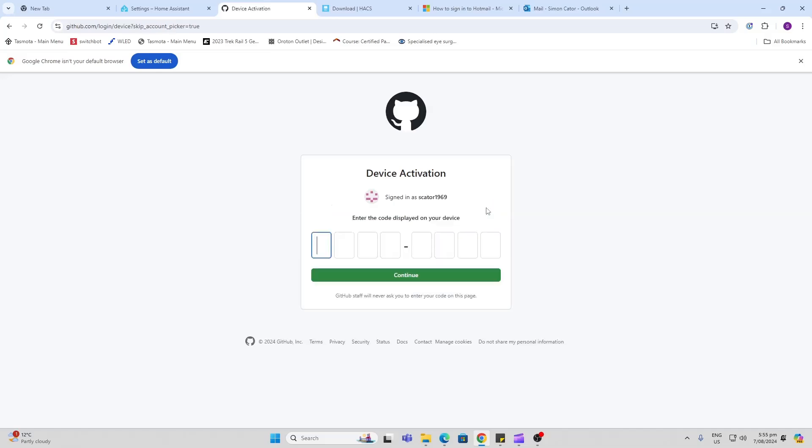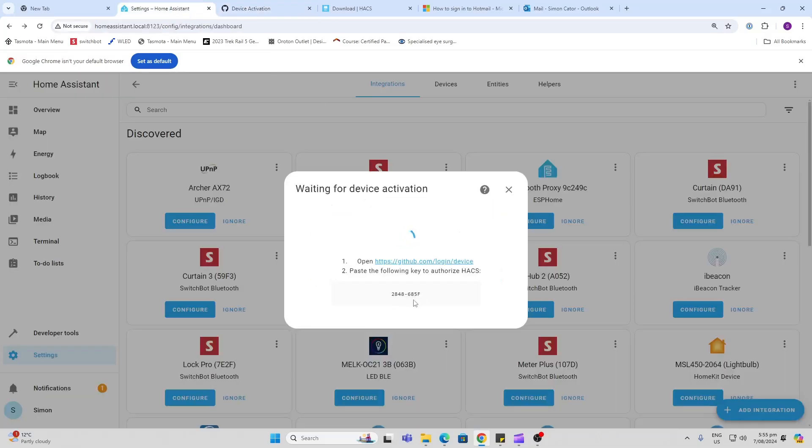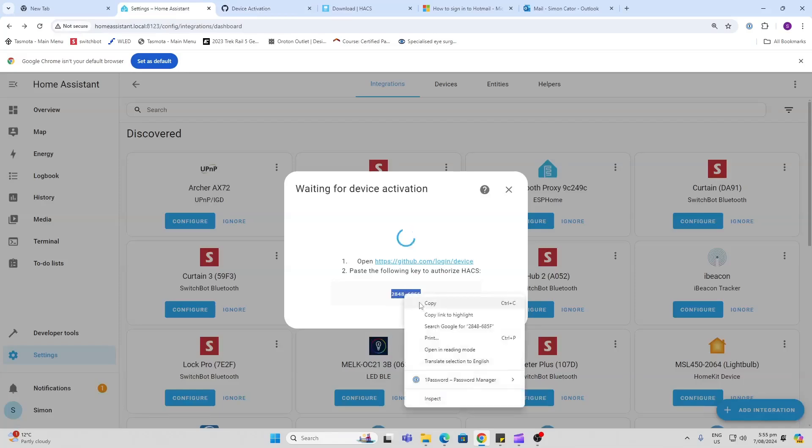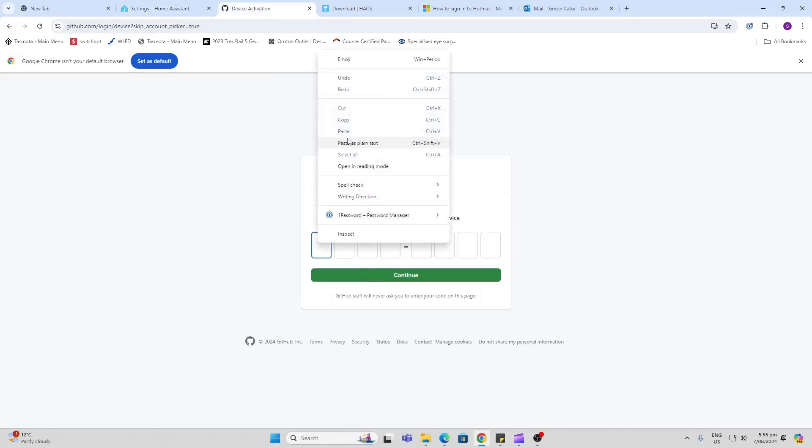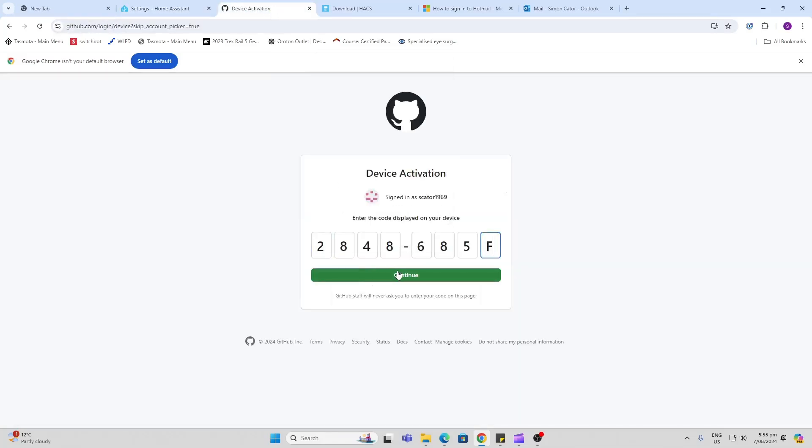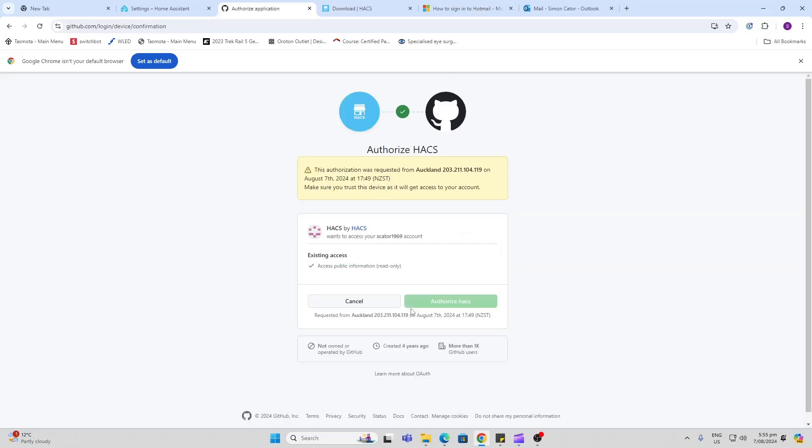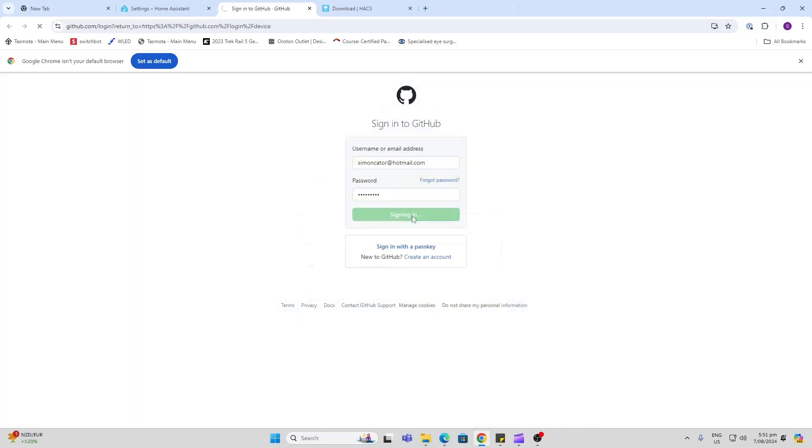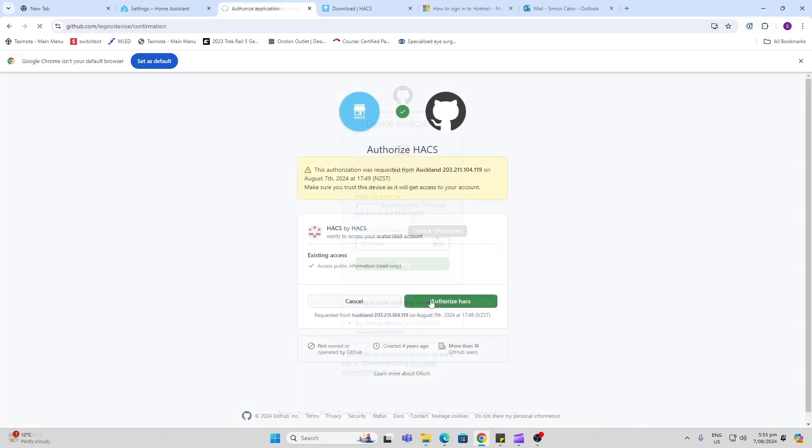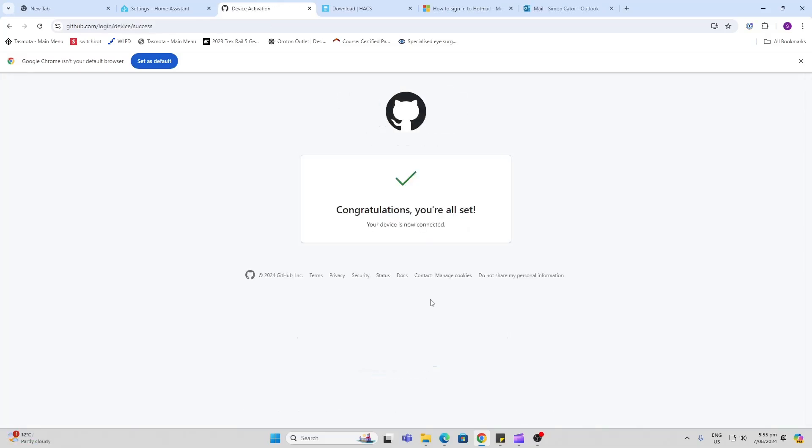Continue, sign in, and now take this code here, copy that, and paste it in. Continue, press the sign-in key, authorize HACS, and away you go. It's all done.